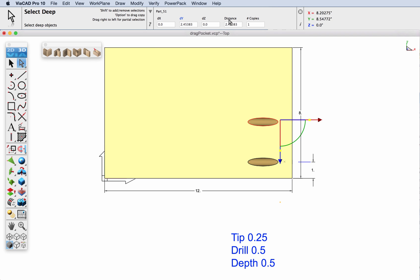Since we put this at one inch from the edge and it's eight inches long, let's specify six inches here, so that would be one inch away from the other edge.